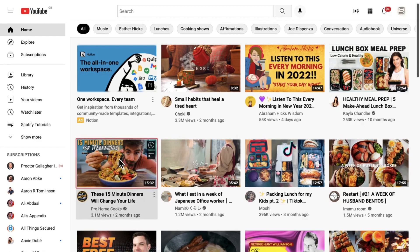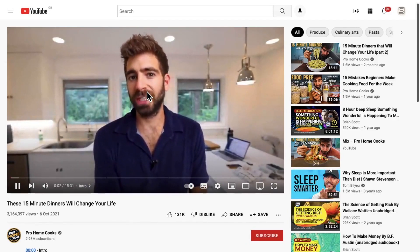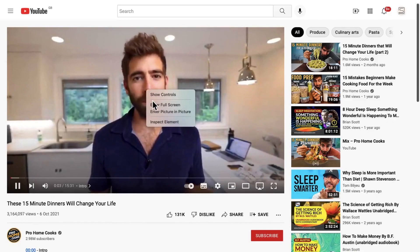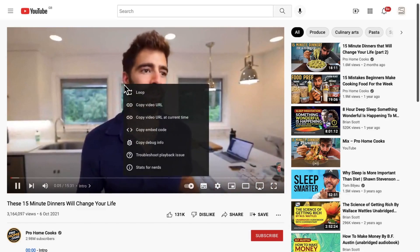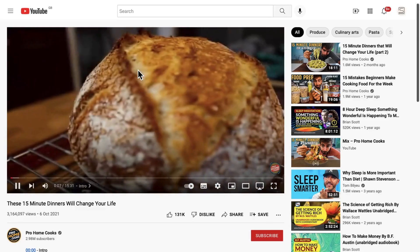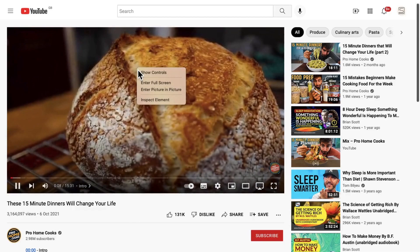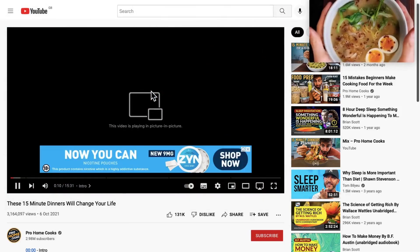Go to YouTube and load up a video of your choice. Now what you need to do is right-click twice on the YouTube video and you will see an option for enter picture-in-picture.